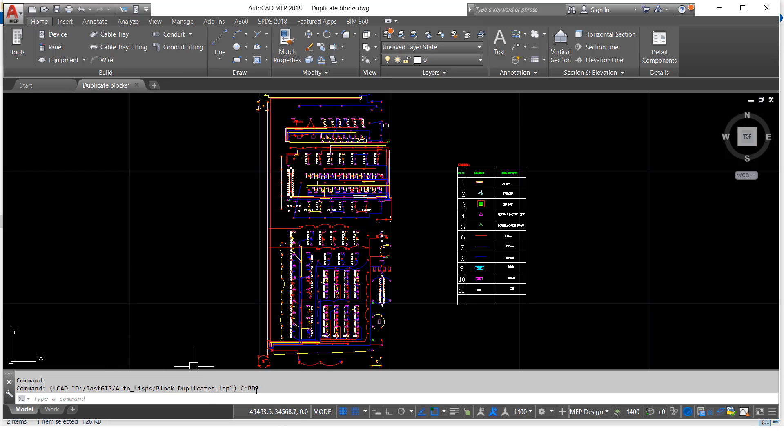Here it is showing dbt. So we have to type this command. You have to type bdp, then click enter.